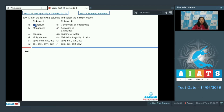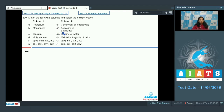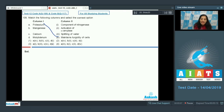Question 109: Match the following. Column one: A — potassium, B — manganese, C — calcium, D — molybdenum. Column two: component of nitrogenase, activation of alpha-amylase, splitting of water, maintains turgor of cells. Potassium (A) maintains the turgor of cells, so A matches with the fourth option. This rules out options three and four.